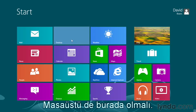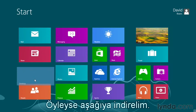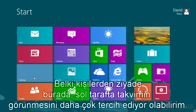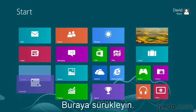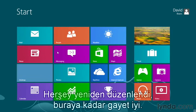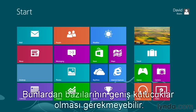The desktop needs to be down there, so I'm going to move it down. And aside from people, maybe there's something else I would rather see on the left-hand side, like my calendar. Drag it over here and everything gets rearranged. So far, so good.